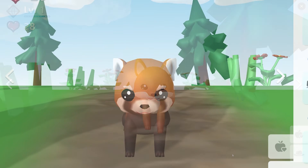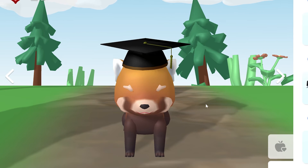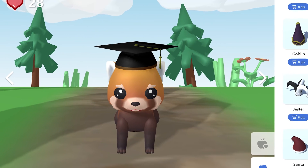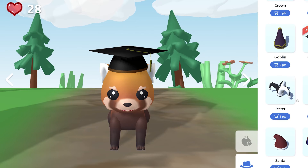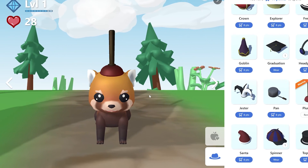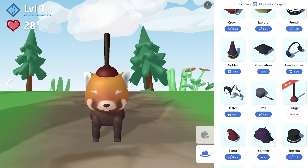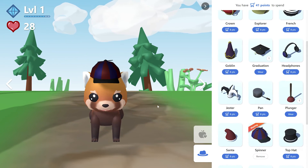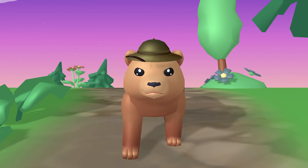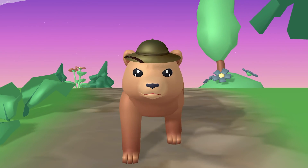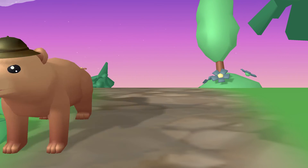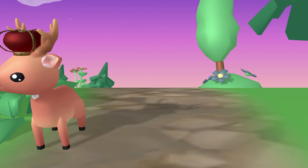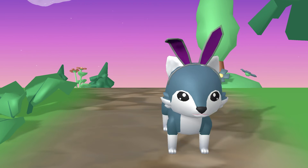Students can also equip their pets with fun accessories like hats — there are a lot to choose from and more will be added in the future. The cost of each virtual item is automatic based on your school's configuration. This keeps students motivated to continue earning coins and points in order to care for and show off their pets.